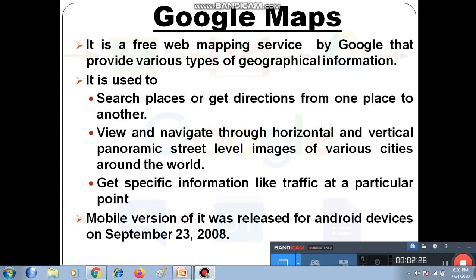Google Maps mobile version was released for Android devices on September 23, 2008. Google Maps app is used to find out the location of some places or get the direction from one place to another.